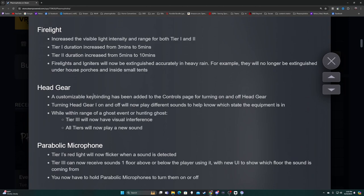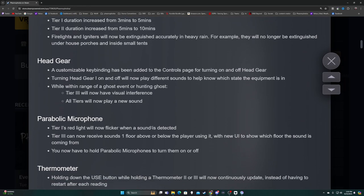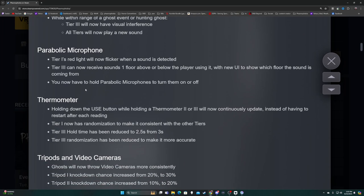Head Gear - a custom key binding has been added to the controls page for turning on and off headgear. Turning headgear on and off will now play different sounds to help know which state the equipment's in. While within range of a ghost event or hunting ghost, tier three will now have visual interference. All tiers will now play a new sound. Parabolic Microphone - tier one's red light will now flicker when a sound is detected, and I did test this today. Any sound, it's not just a ghost sound. If the EMF goes off, it picks up everything.